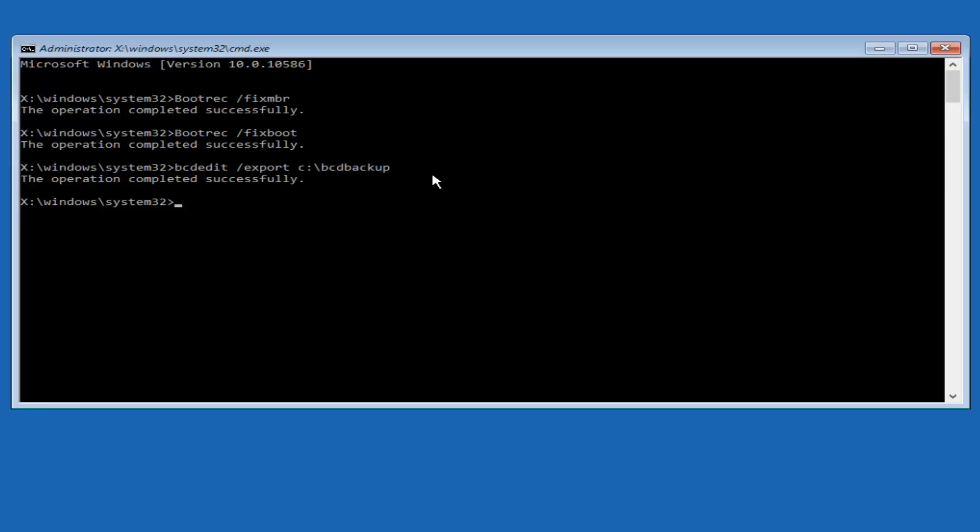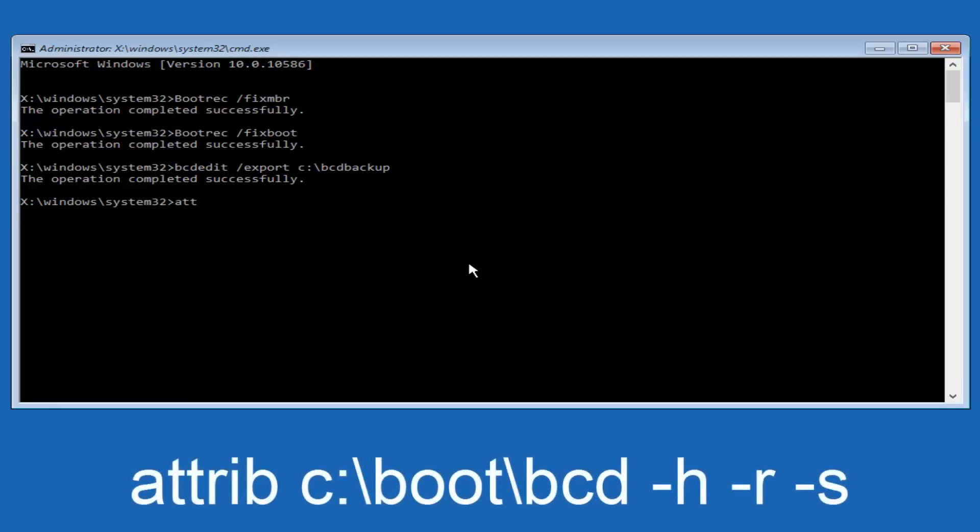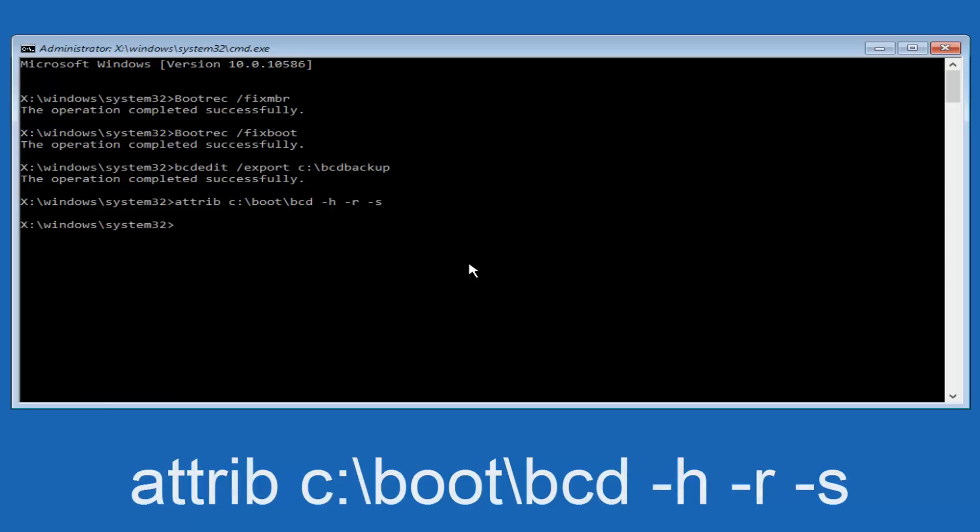Now it says the operation completed successfully. Now we want to type in attrib, A-T-T-R-I-B, space, lowercase C colon, forward slash boot, forward slash BCD. Now you want to do a space, now you want to do a little minus sign H, another space, minus sign R, another space, minus sign S, and then you want to hit enter on your keyboard once again.